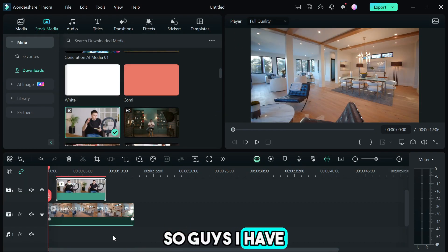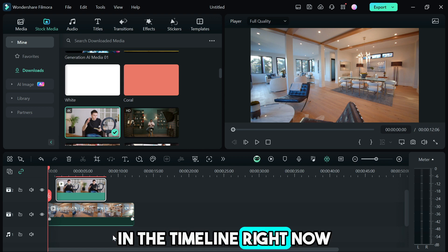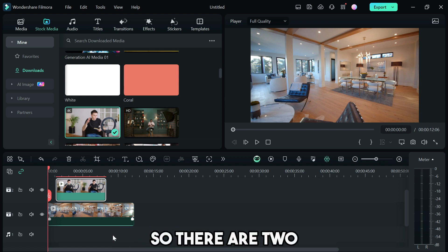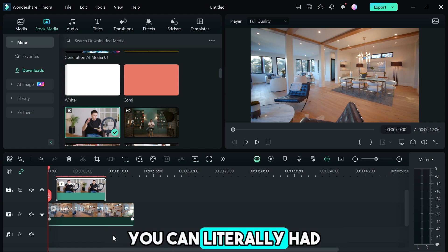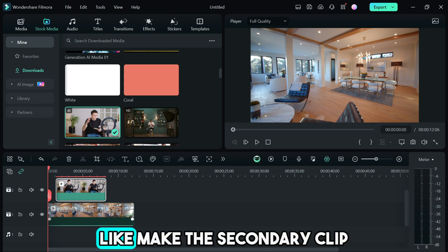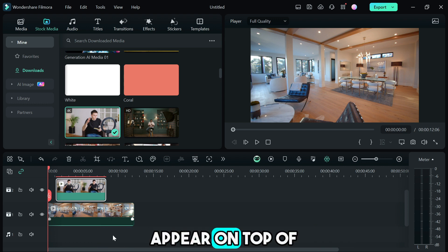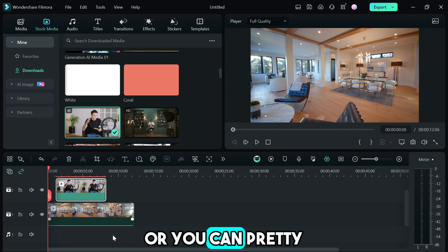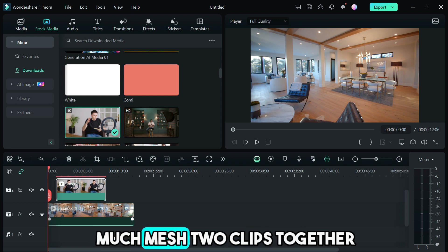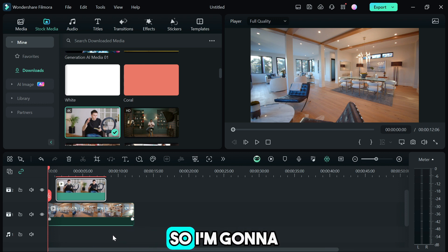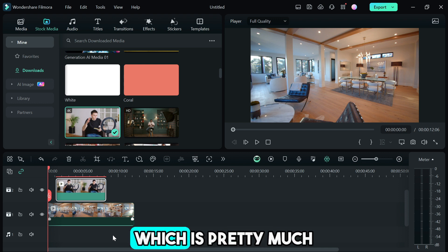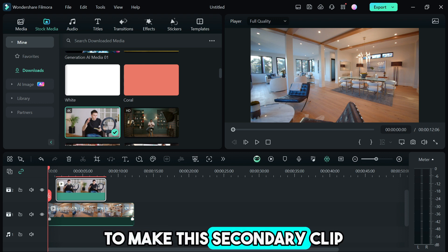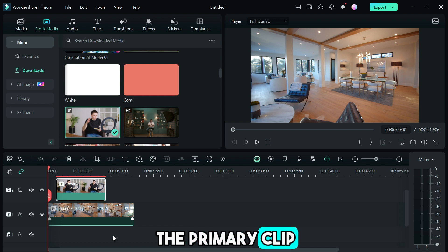I have two video files in the timeline right now. There are two ways you can add overlay. You can make the secondary clip appear on top of the primary clip or you can mesh two clips together to create an overlay. I'm gonna teach you the first one which is to make the secondary clip appear on top of the primary clip.